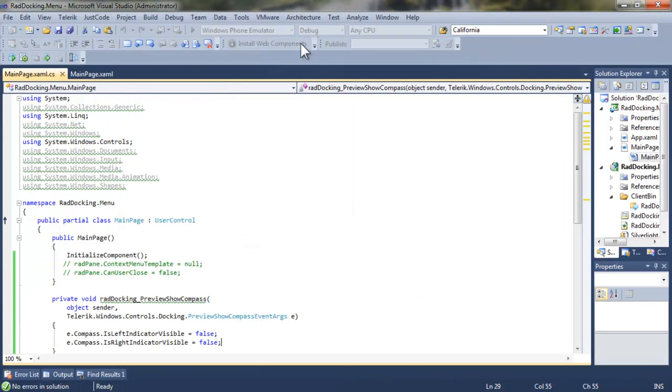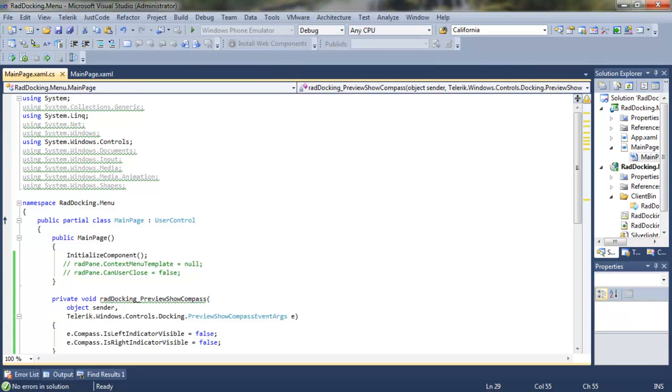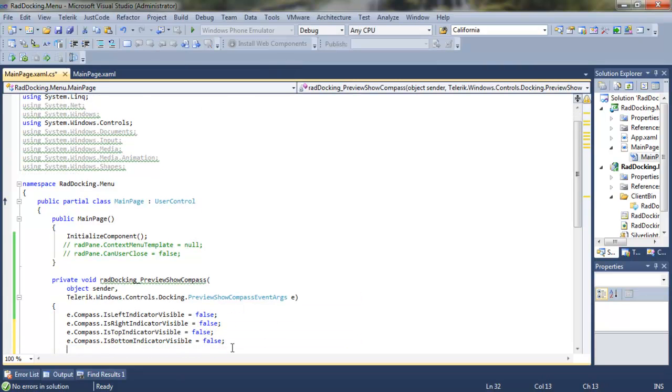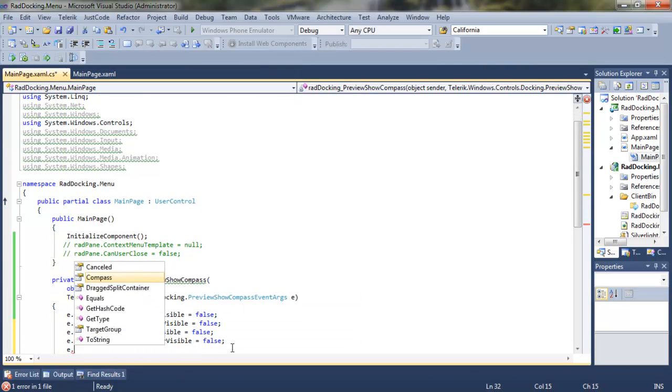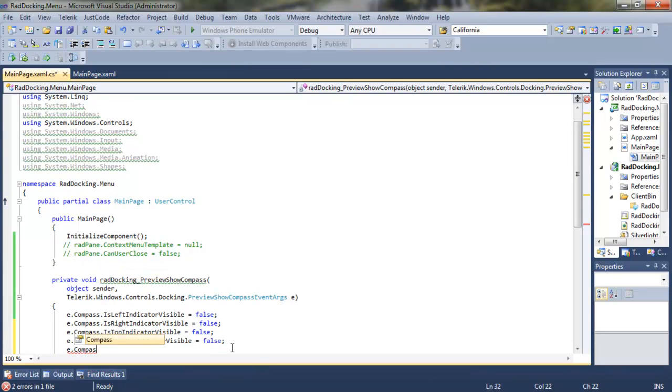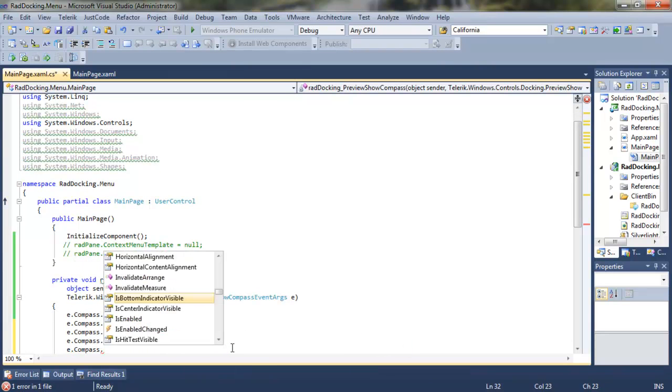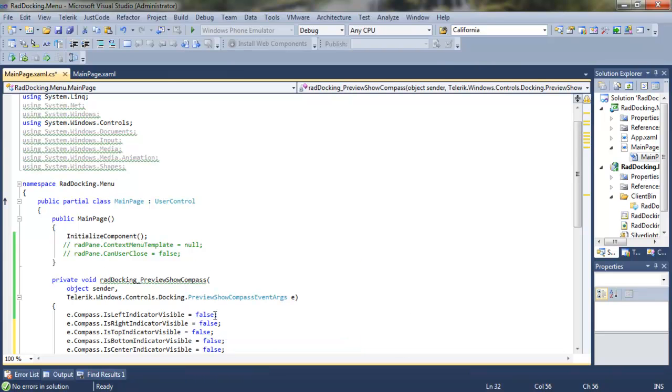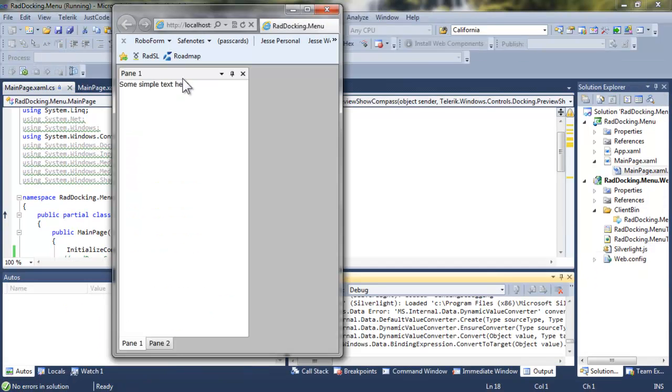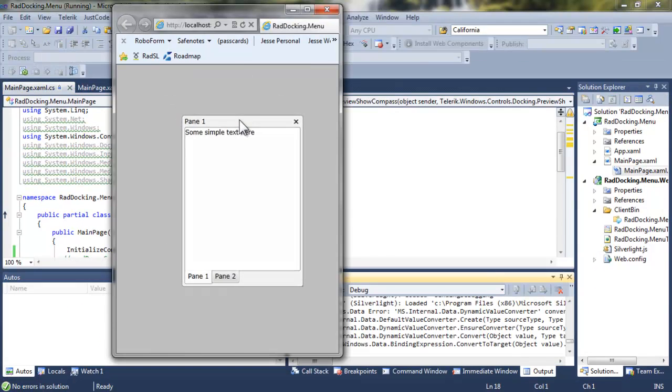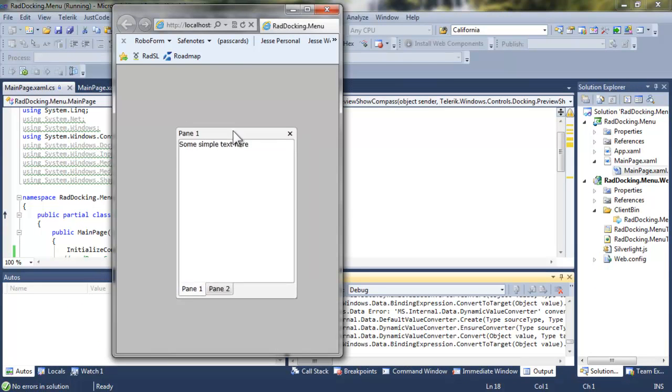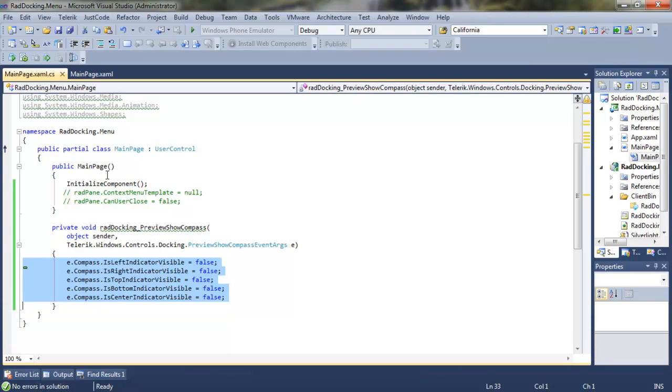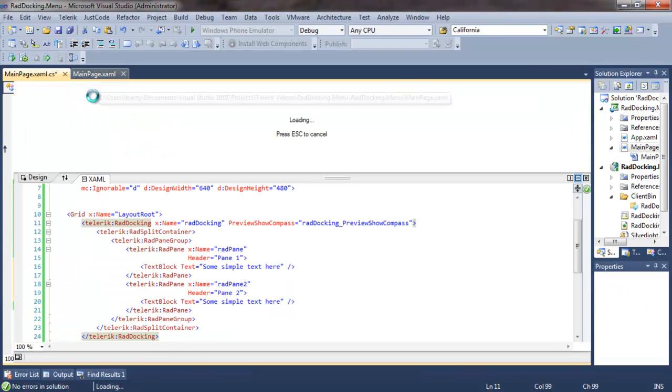I'm not constrained to just setting the left and right. I can also set is top indicator visible, is bottom indicator visible, and is center indicator visible all to false. If I run it now, none of the indicators are visible, and it's not possible to dock. Let's go ahead and comment that out, because we do want to have docking be enabled.